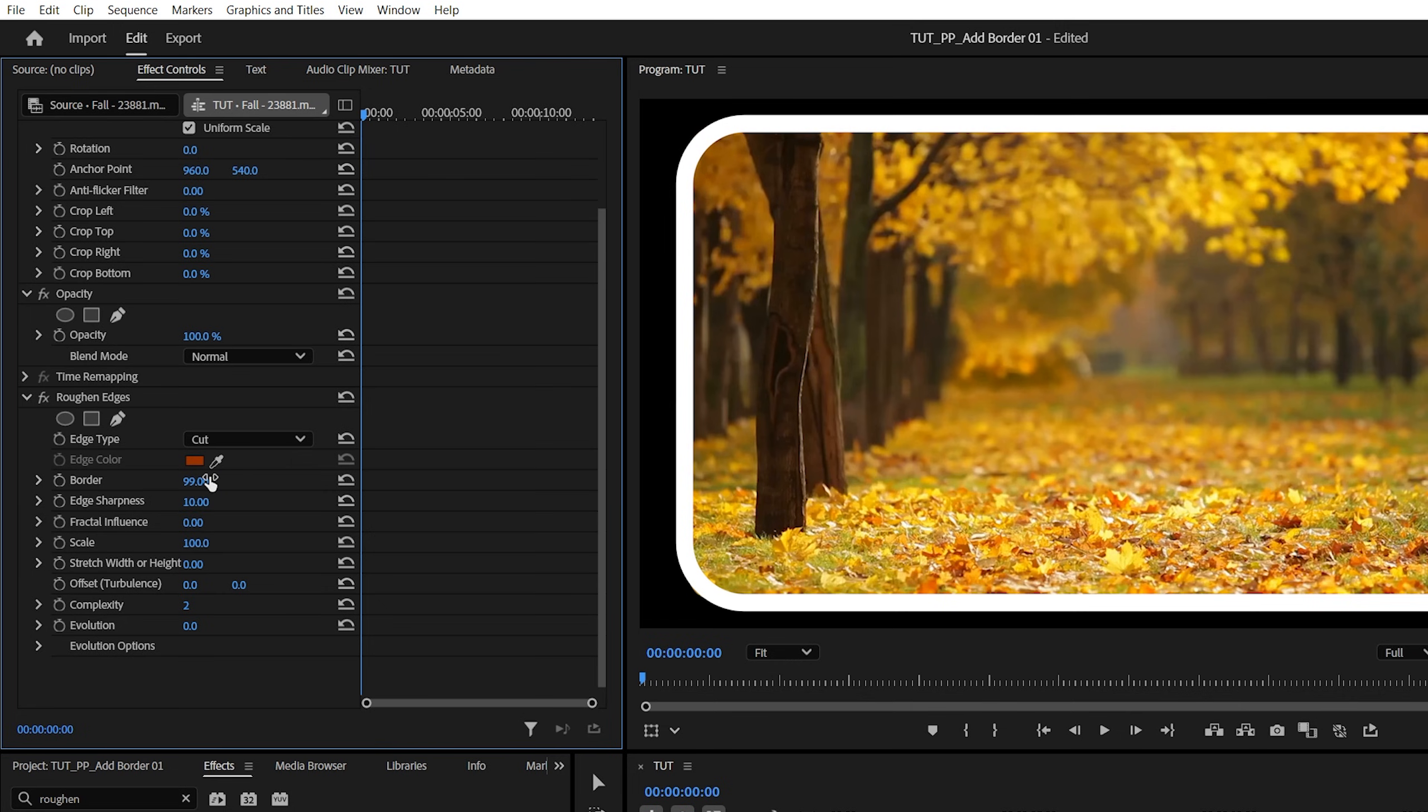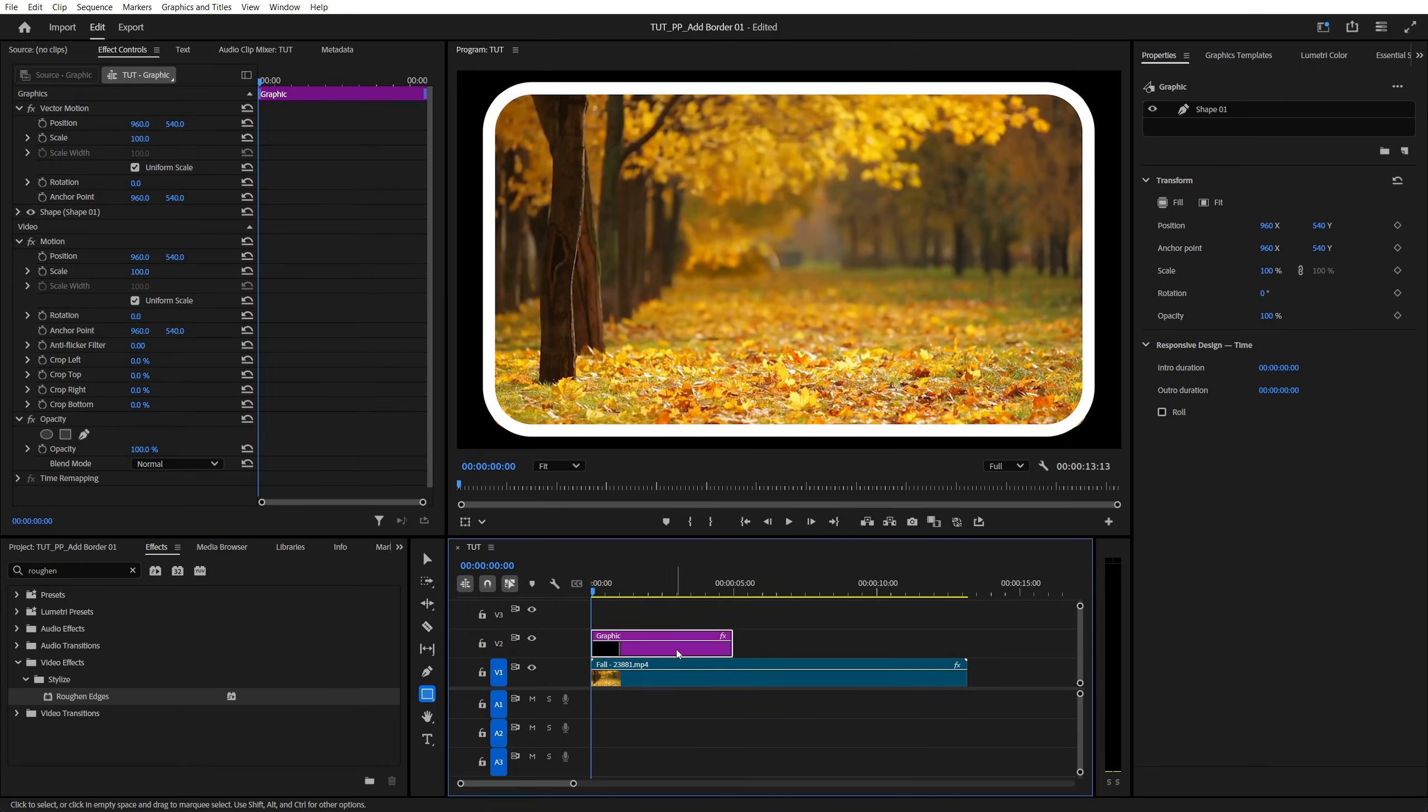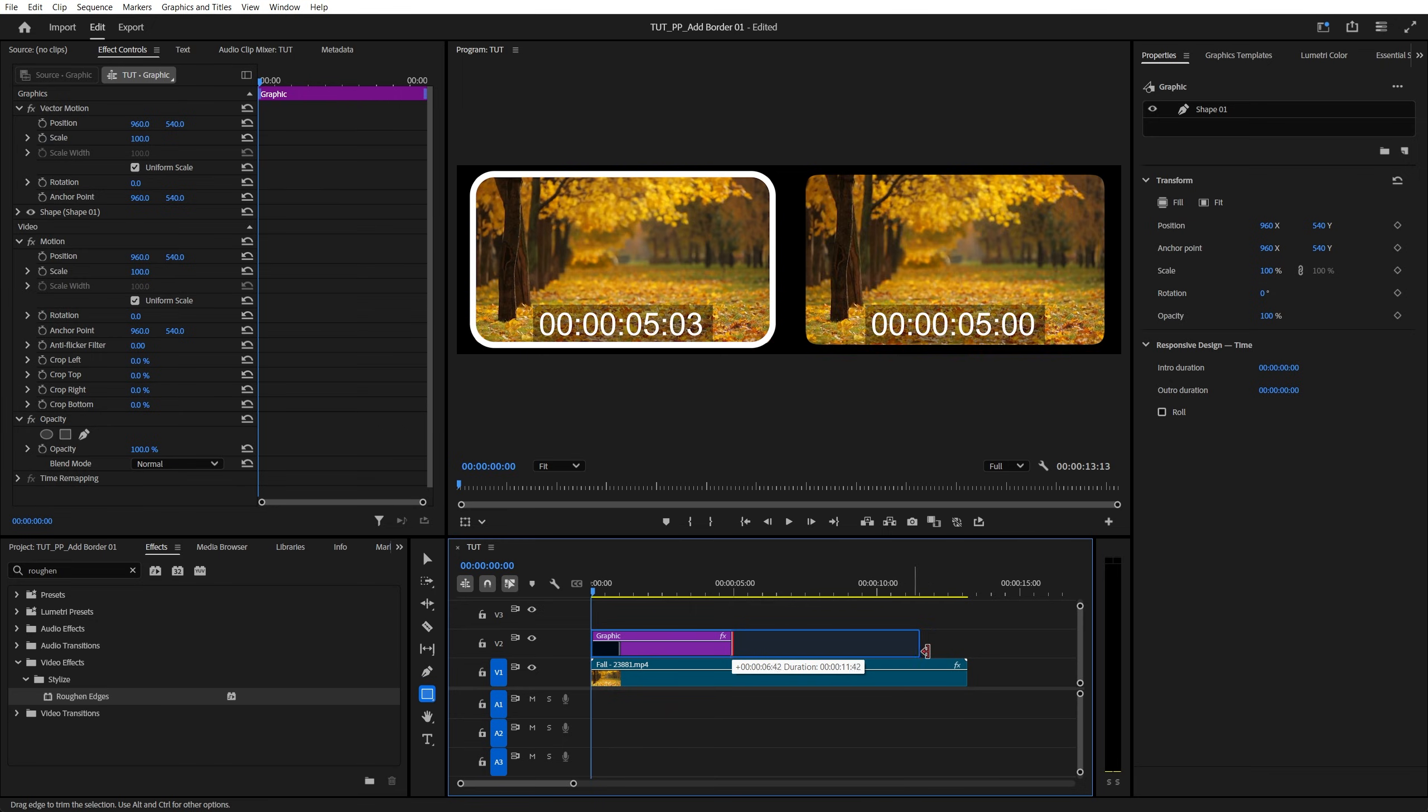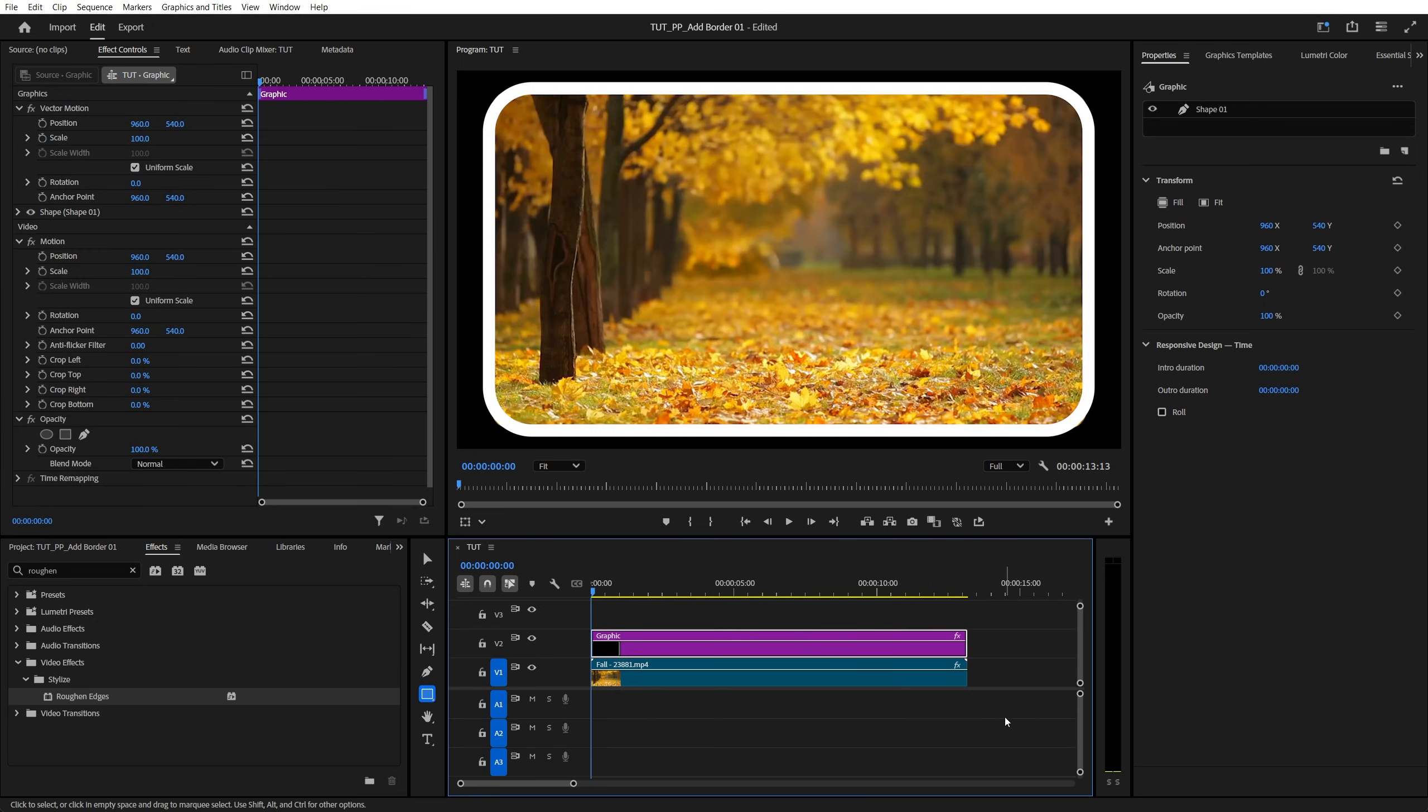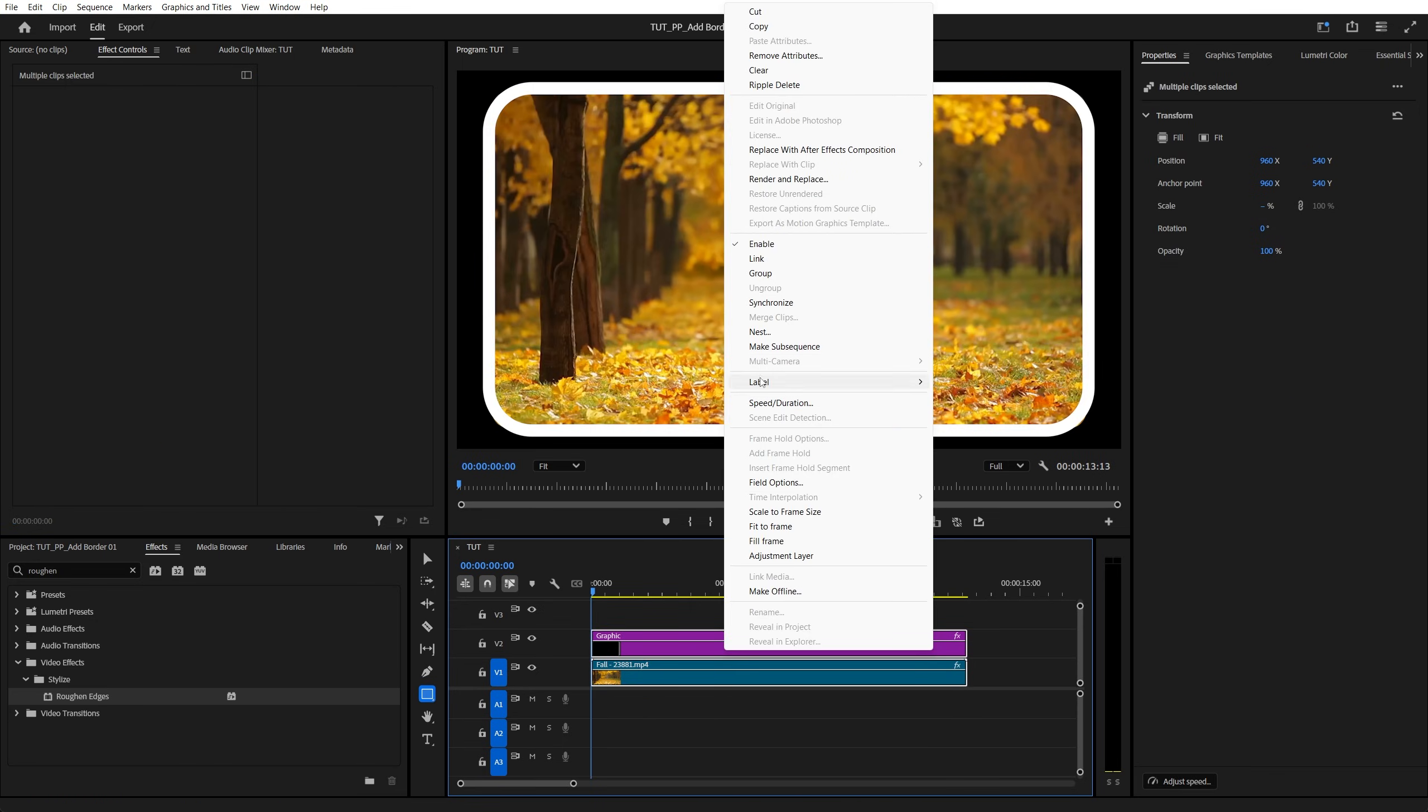Make sure you nicely match the roundness, and after that, in order to move both elements together, first we need to extend the length of the graphic layer to match the length of the video, then we select both layers, we right-click,